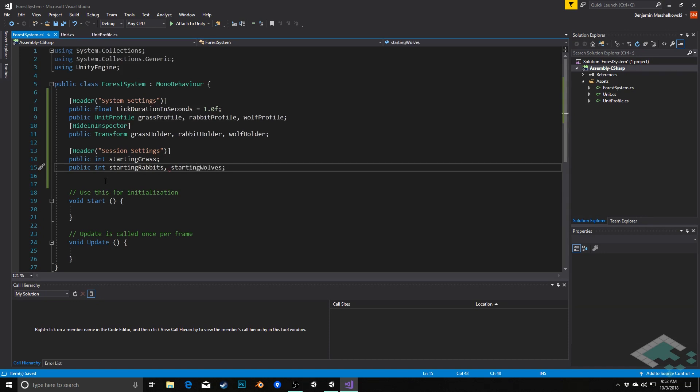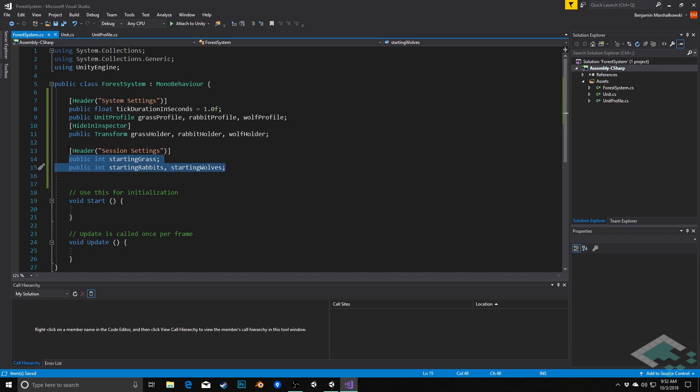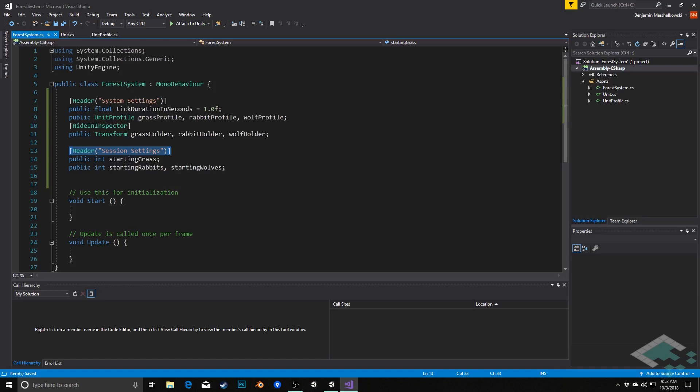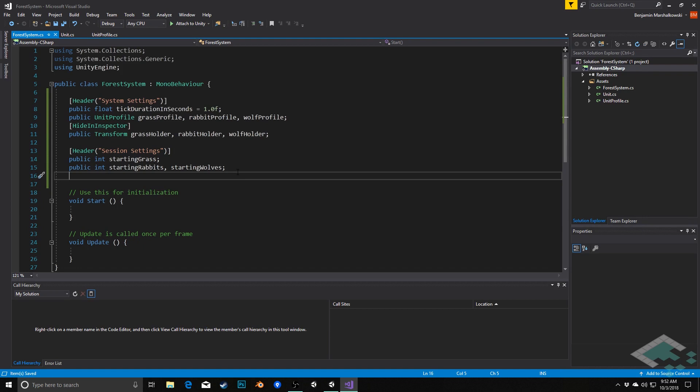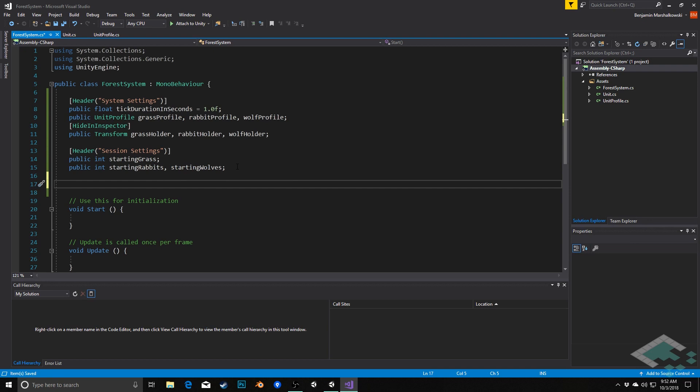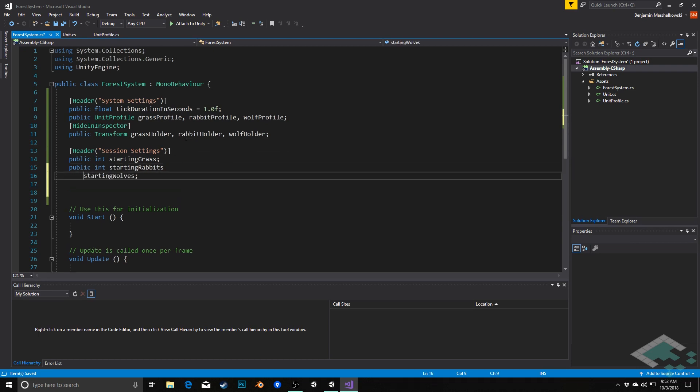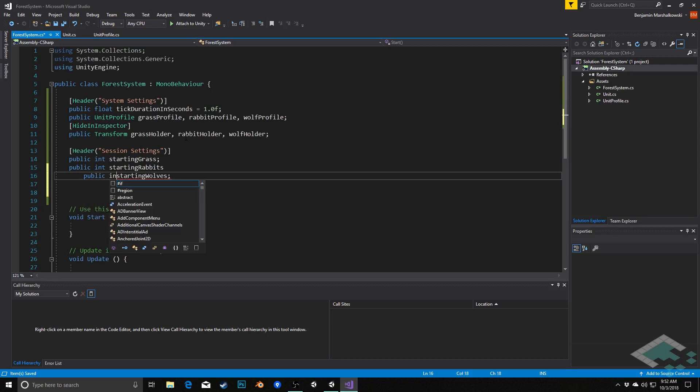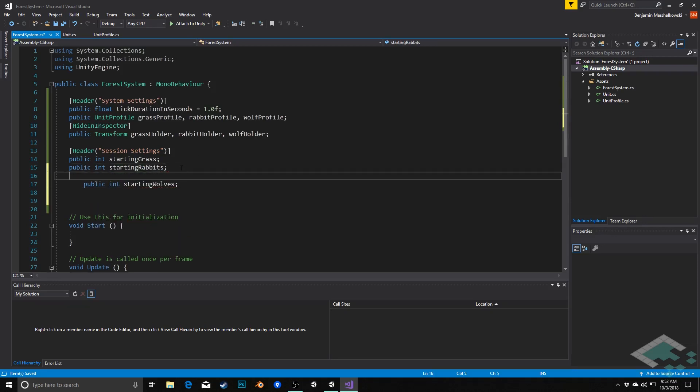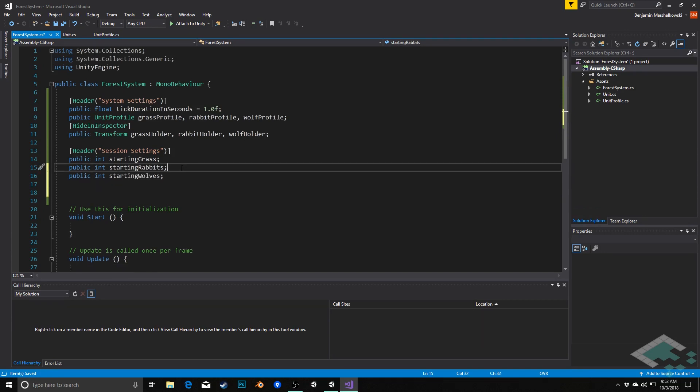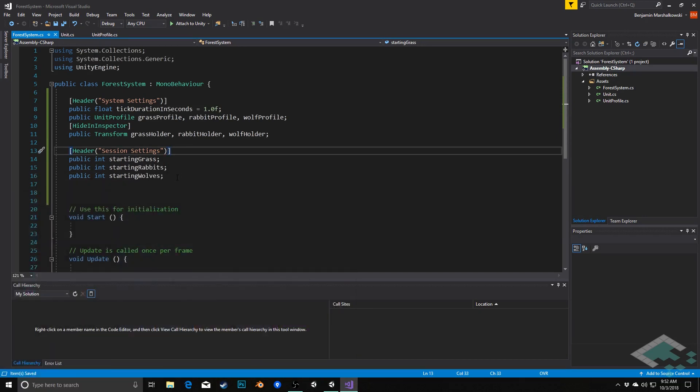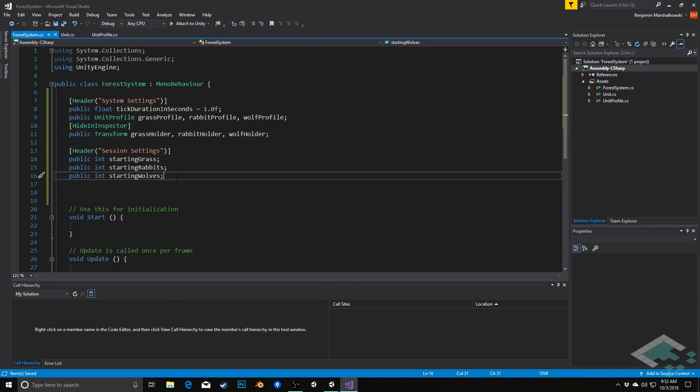Now the reason that I break this up in this way is that if I did all three on one line, you would actually get a header above starting grass, a header above starting rabbits, and a header above starting wolves, kind of like the hide in inspector here applies to all three of these. And we don't really want that. We only want it above starting grass, so that's why I had to break that one out. That's the only reason for that. It's a little bit visually weird. It would probably actually almost look cleaner just to do it around this here.